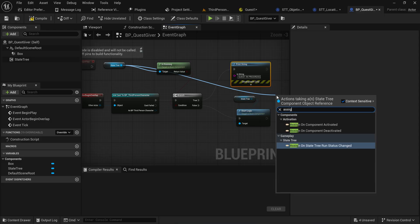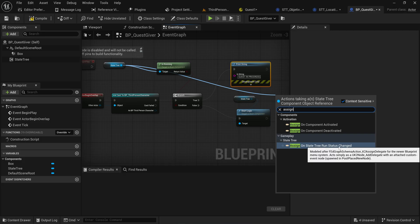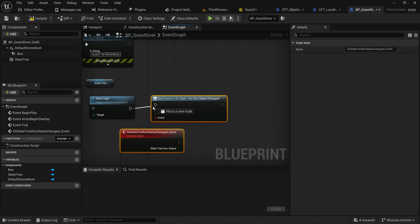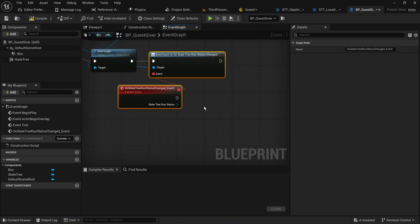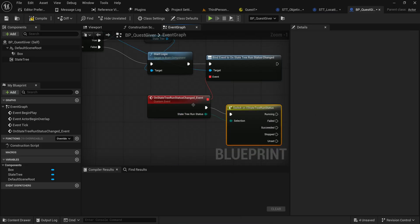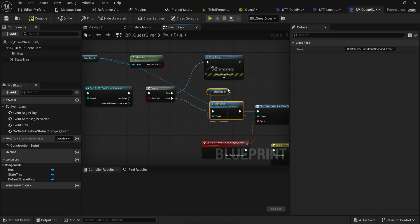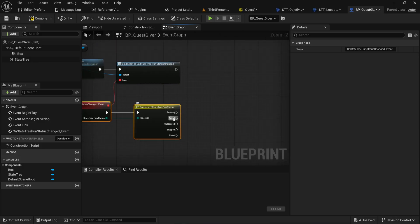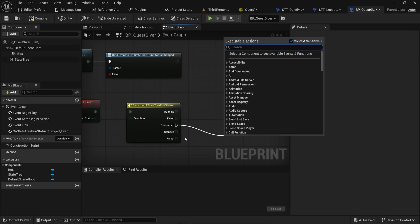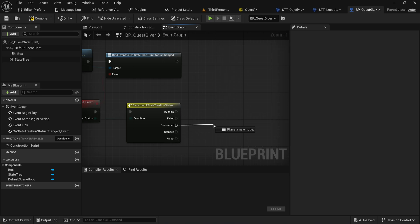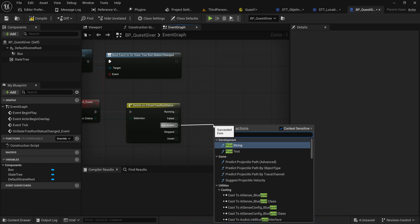There's also something else we can do — the state tree has a delegate we can bind to. Let's assign On State Tree Run Status Changed, which provides whatever new run status it has. This is an enum, so let's put in a switch node. When we start our logic we bind to this, and we can check: when it stops running, did we fail the quest, succeed the quest, or was it stopped for another reason? We can check for success and then do something to reward the player.